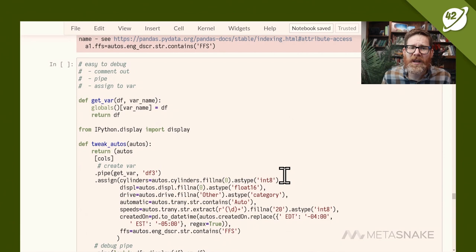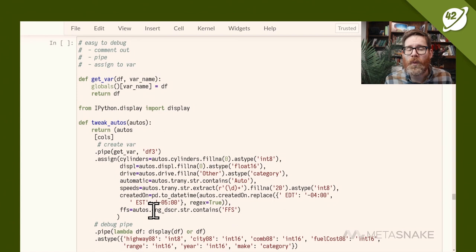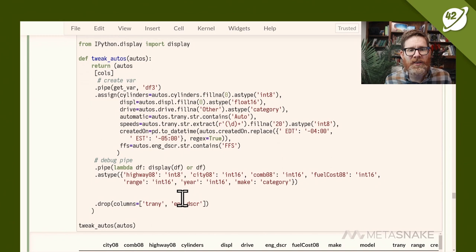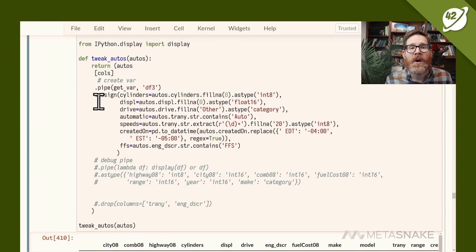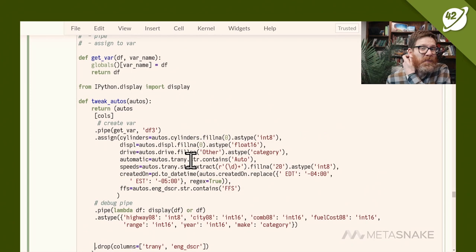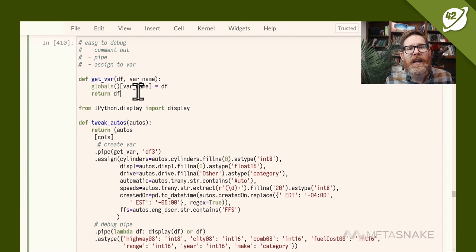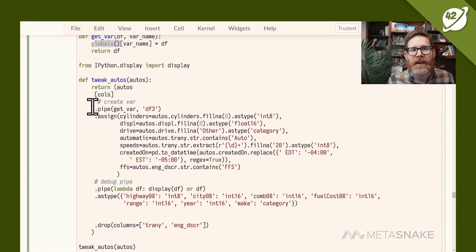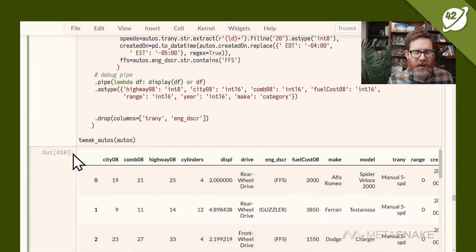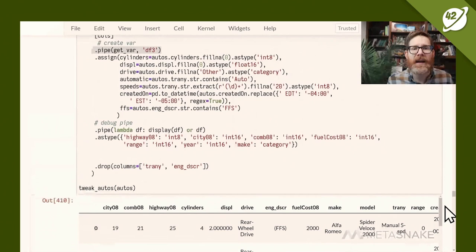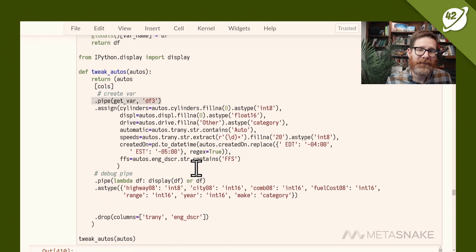One debugging approach: comment out chain steps and walk through from start to end. Another: use a get_var helper function that injects an intermediate data frame into globals — pipe in get_var('df3') and then inspect df3 below. You can also pipe in a display lambda that shows the data frame and then returns it to continue the chain — this lets you shim in a print to inspect an intermediate state without breaking the chain.